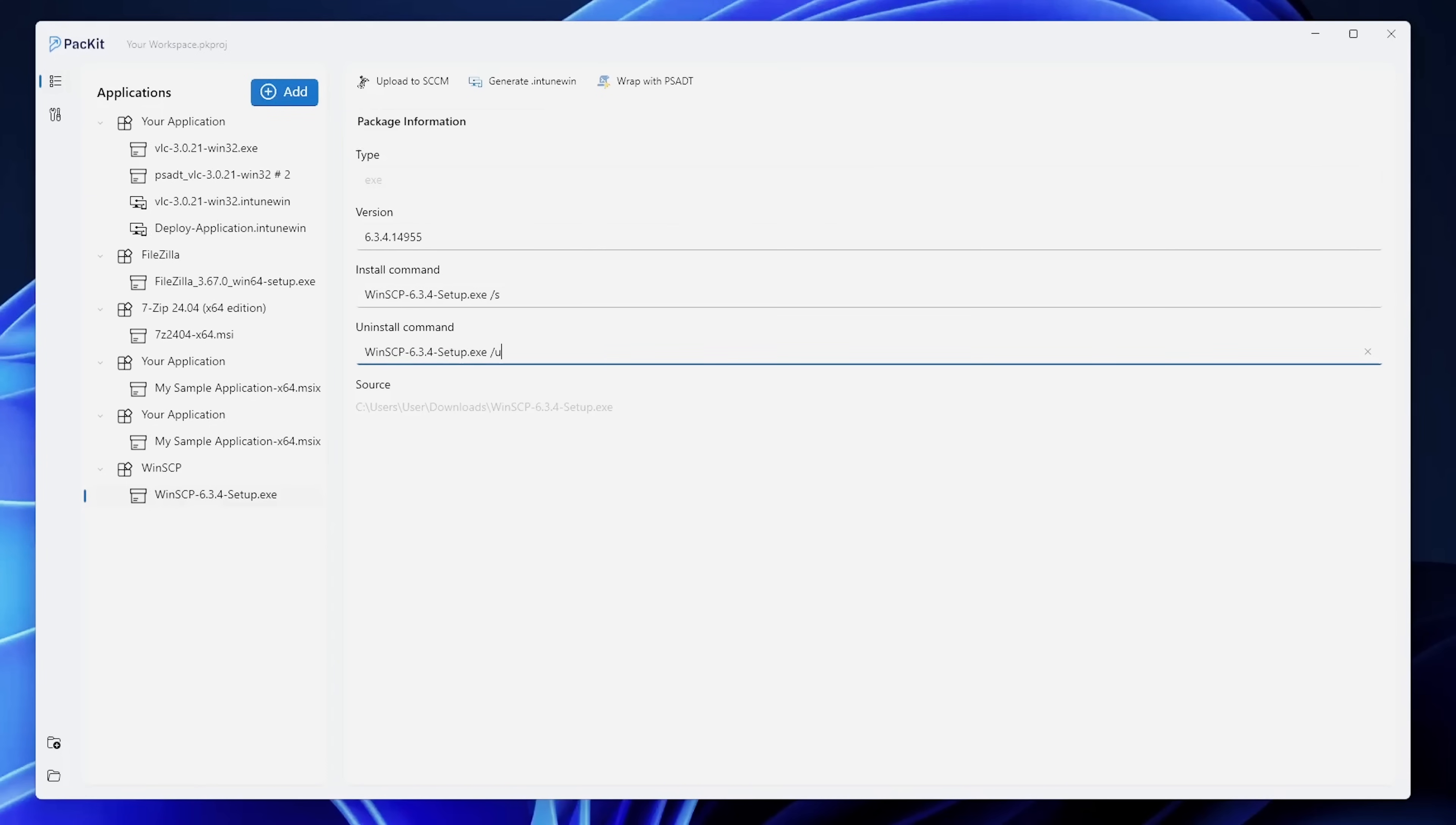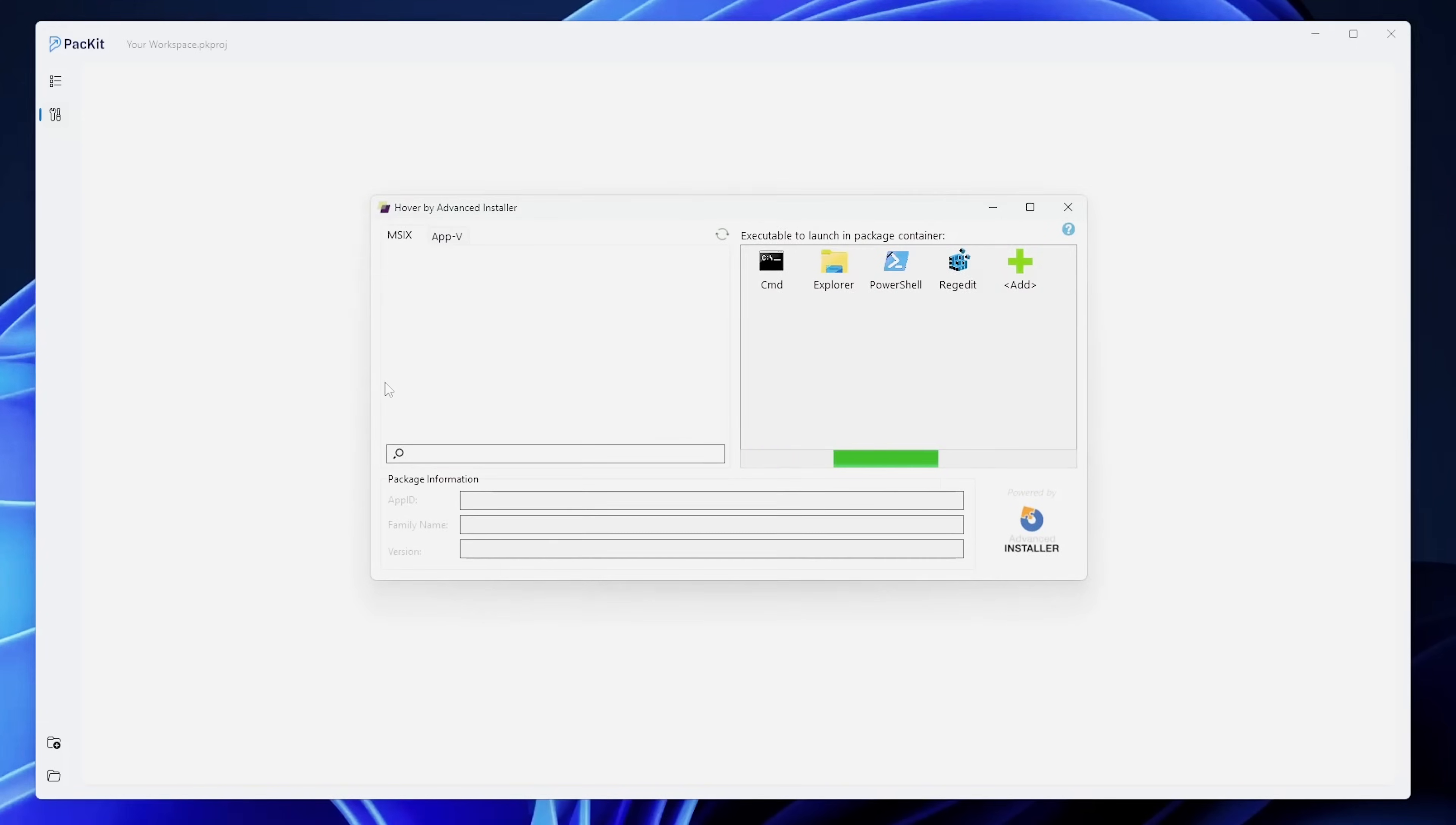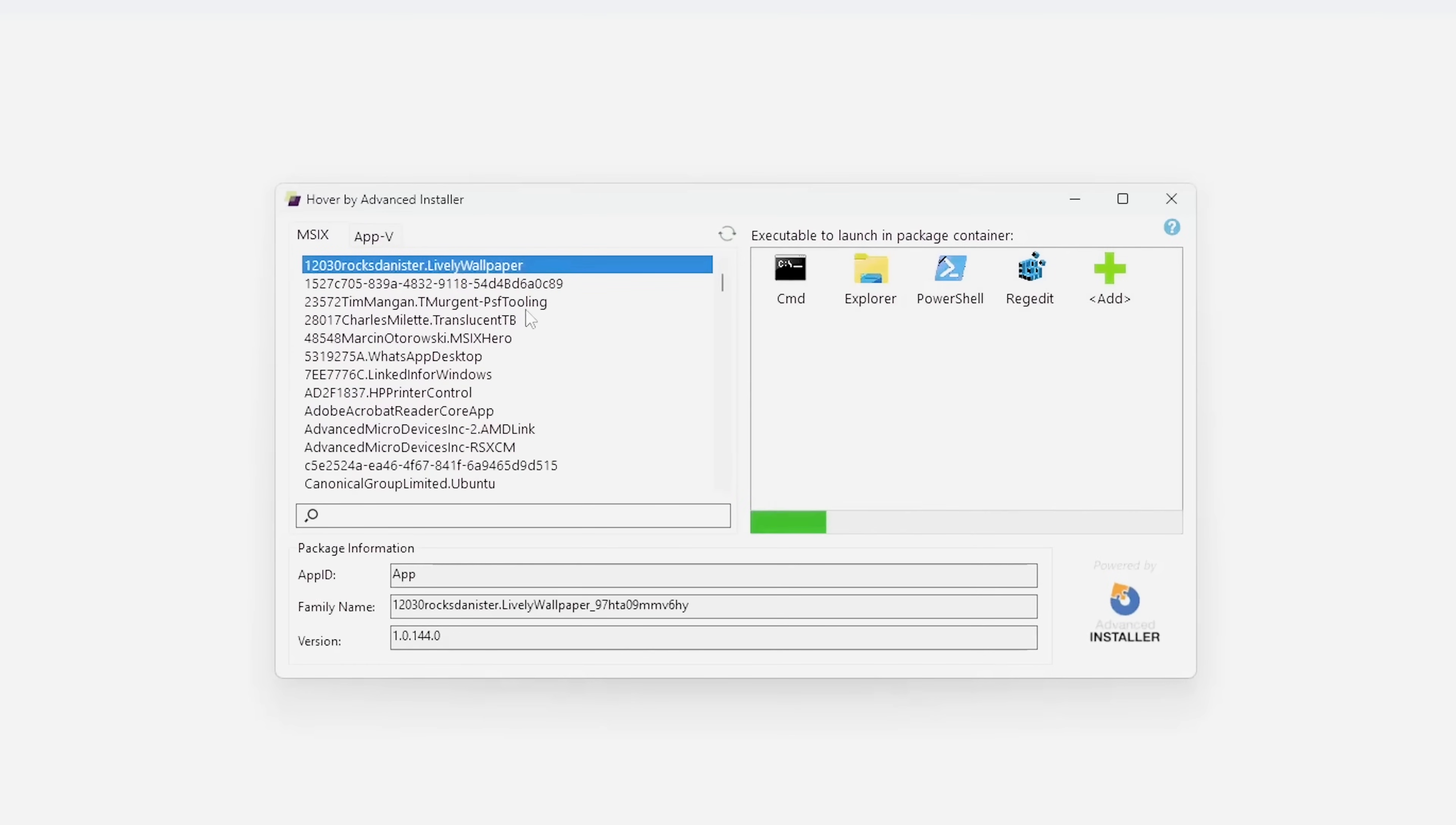Packet also includes additional tools for troubleshooting and debugging your MSIX packages, accessible from the left side menu under Tools. As you can see here, we can generate an Intune Win file, we can troubleshoot an existing MSIX, or we can write MSIX commands inside the container.